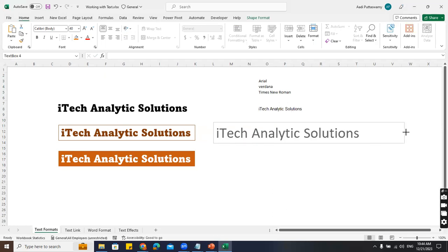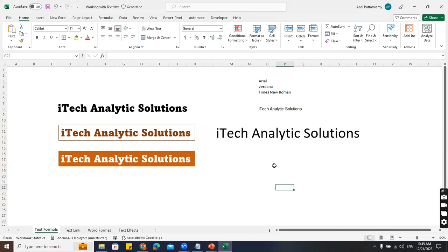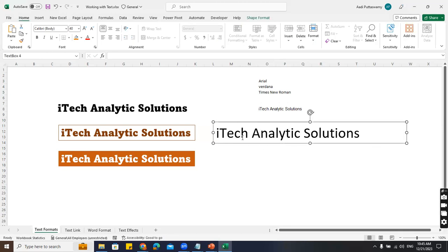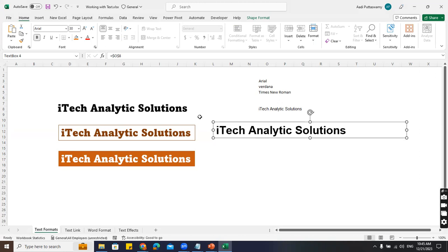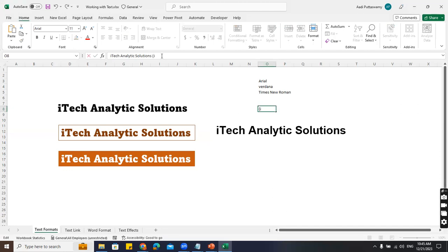Now I want some more text here. Every time I don't want to go and keep changing the design. So I'll take this shape, go to the formula bar - select the shape border, not inside - then in the formula bar say equals and select the cell, then press Enter. I just referred it like a formula. Now I'll increase the font size, change it to Arial, make it bold. I change the text in the cell, not in the shape.